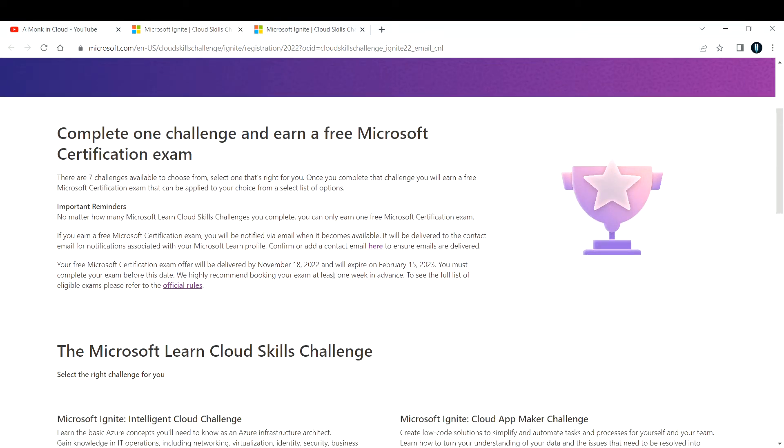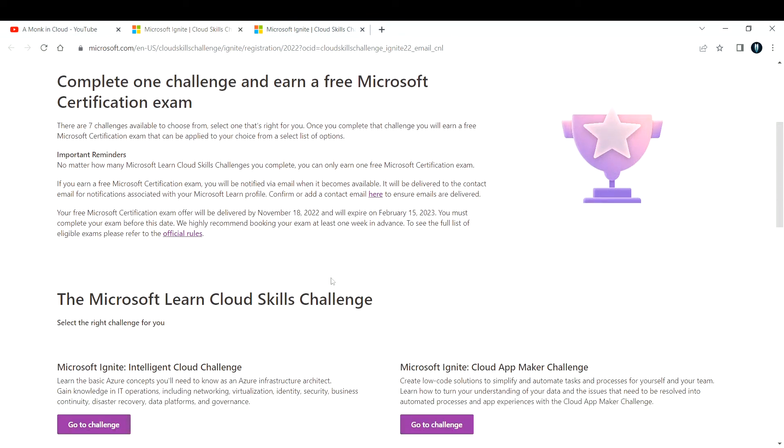If you earn a free certification, they will notify you via email when it becomes available and it will be sent directly via email. You don't have to do anything. Just take up this cloud skill challenge, complete any one of them, and you can get your certification afterwards.